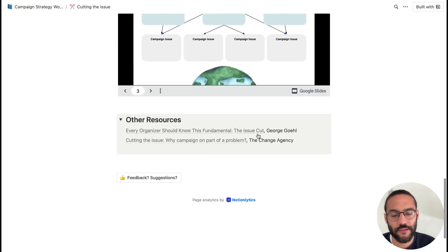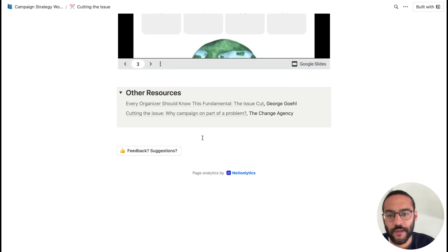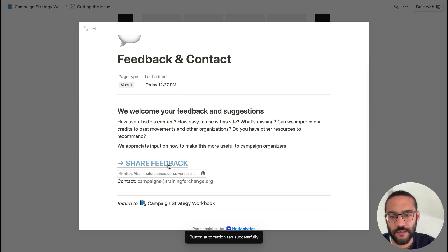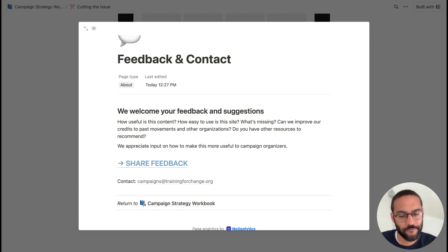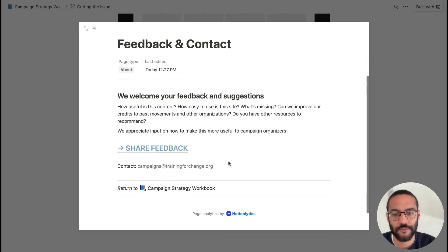Underneath are other resources related to this topic that we link to if we have them, and that'll be a growing list as more people use the resource. Every page will also have an option to give feedback and suggestions. If you click on that, it'll pop out, and clicking on "Share Feedback" brings up a quick form where you can share feedback about the content, how the platform is working, and suggest further resources that we should add to the workbook over time.